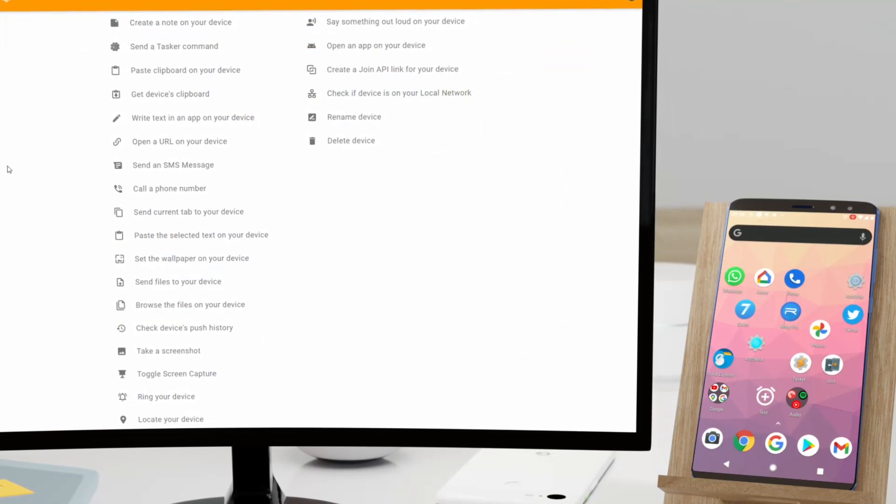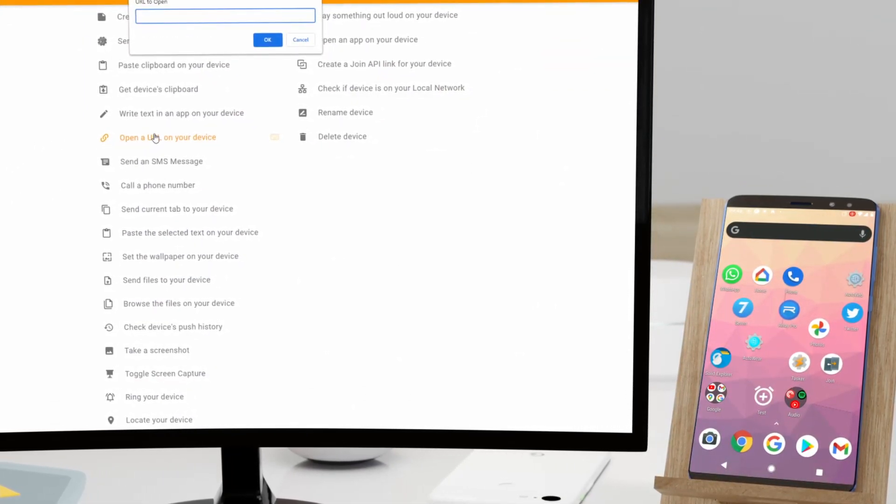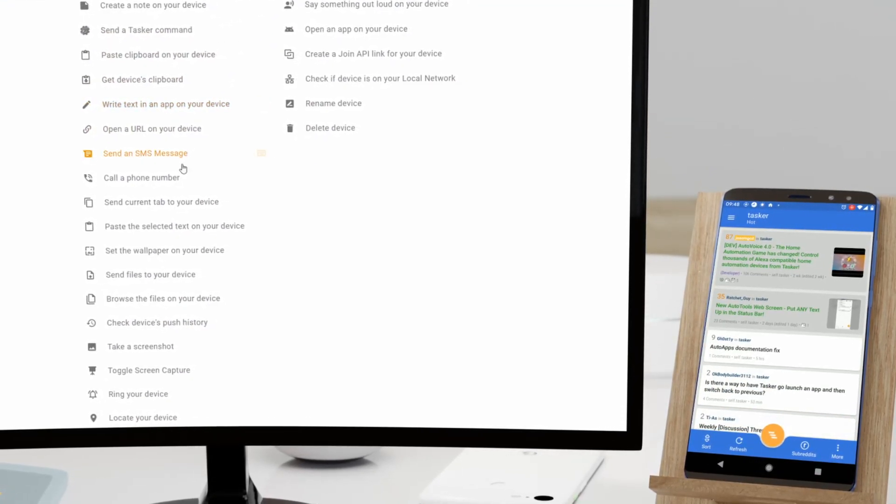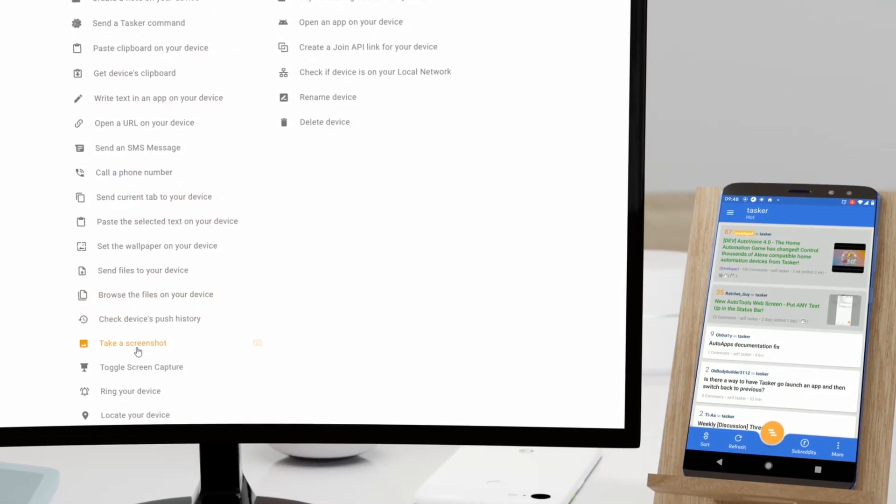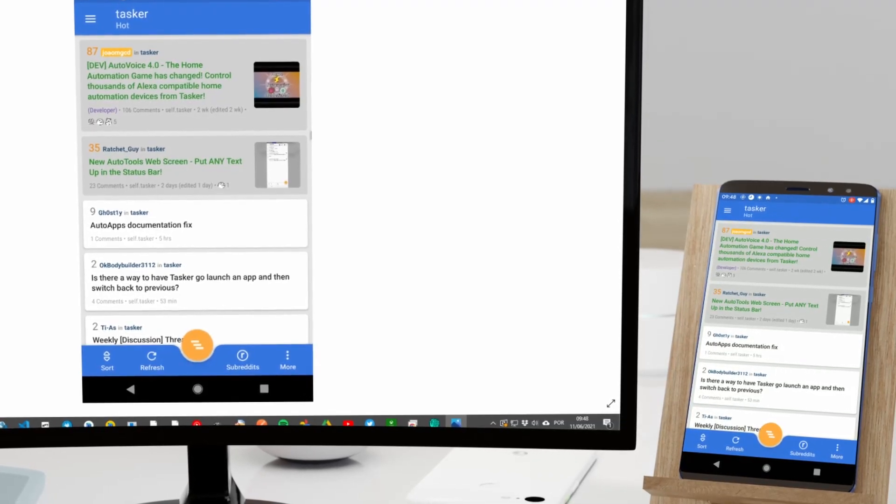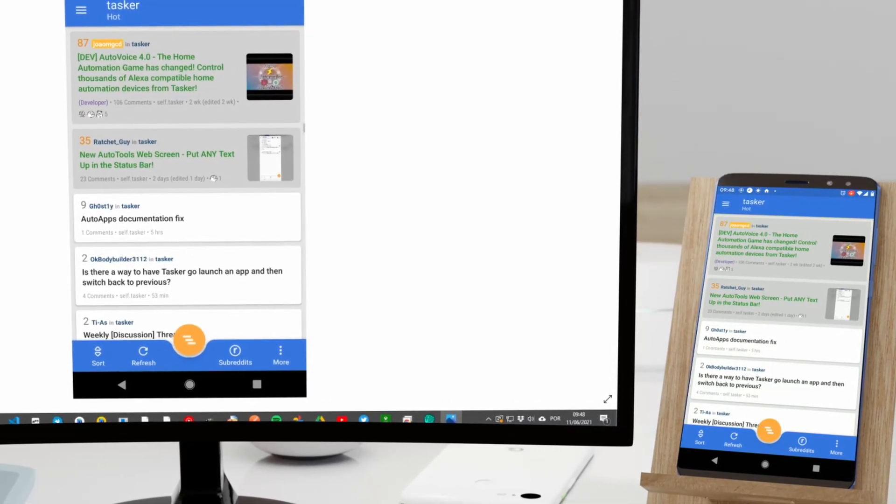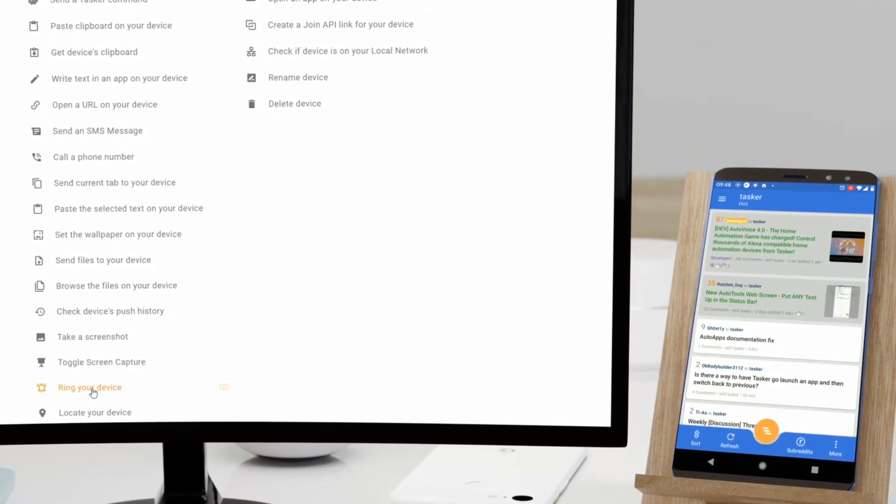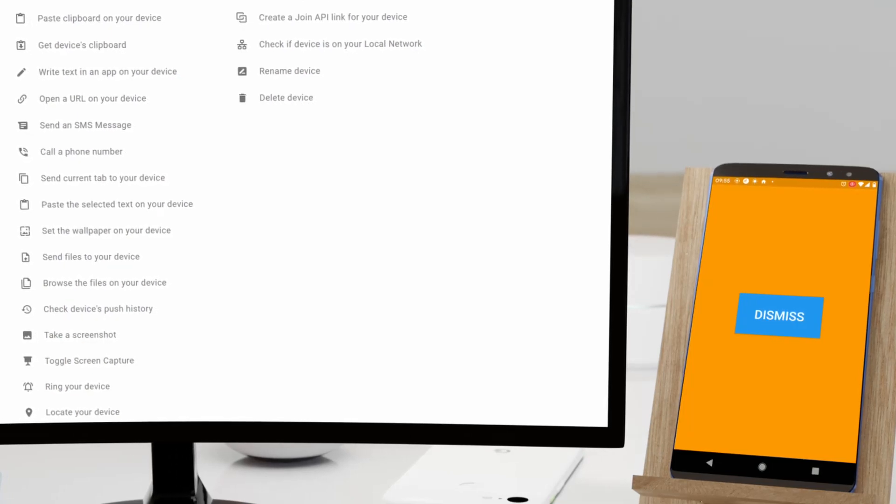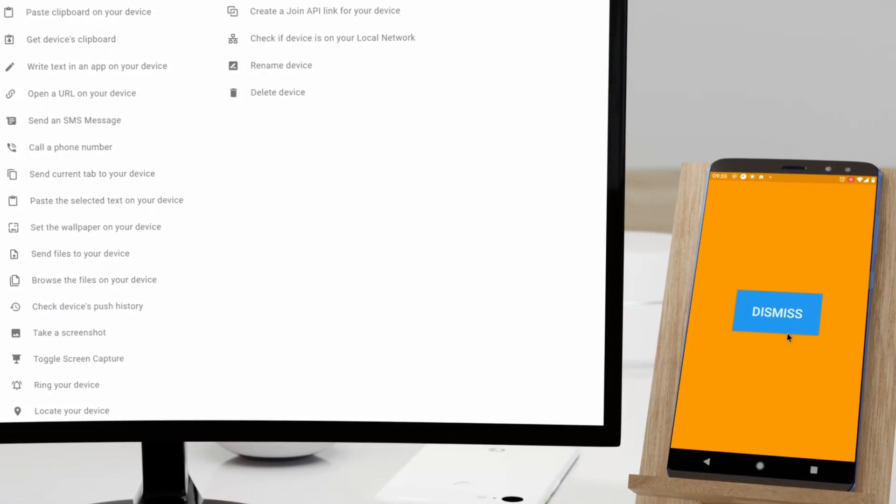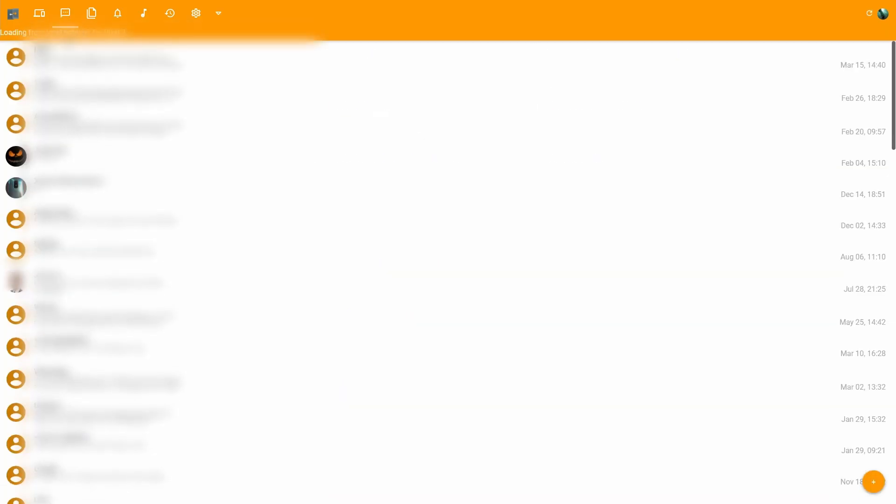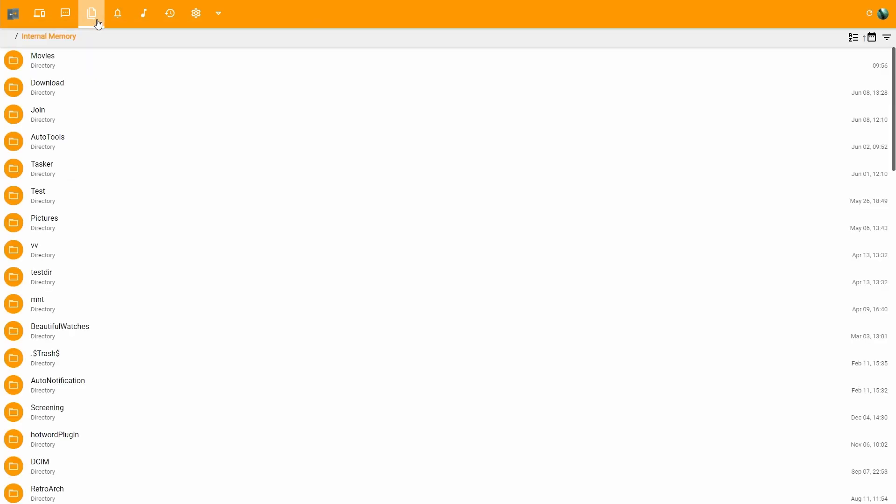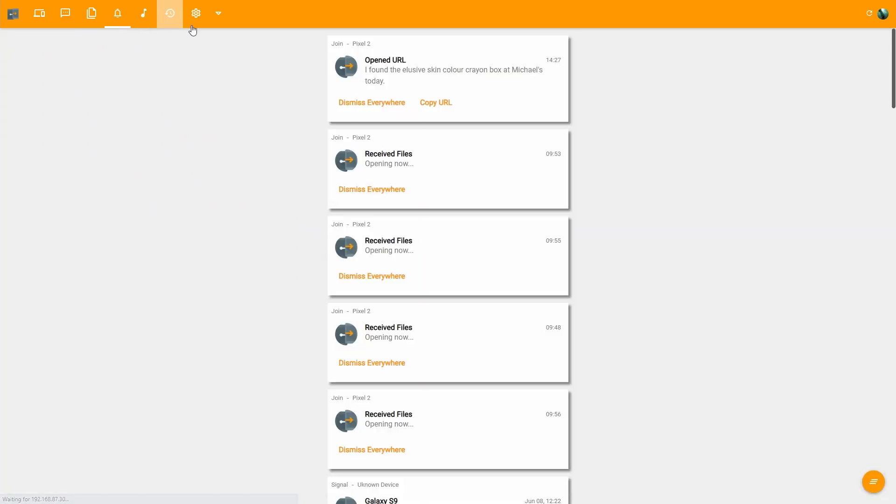On the new website you can do a multitude of remote actions on your phone like opening URLs, taking a screenshot, or ring your device. Check and send SMS. Browse and open your phone's files. Check your phone's notifications.